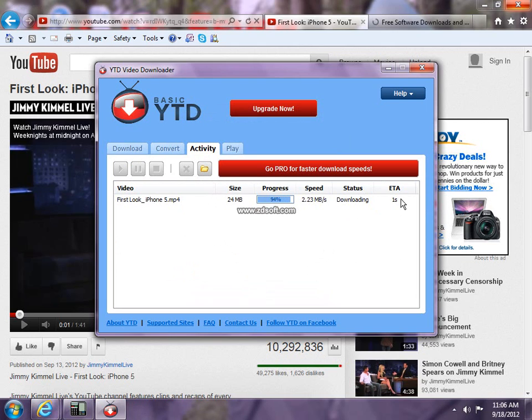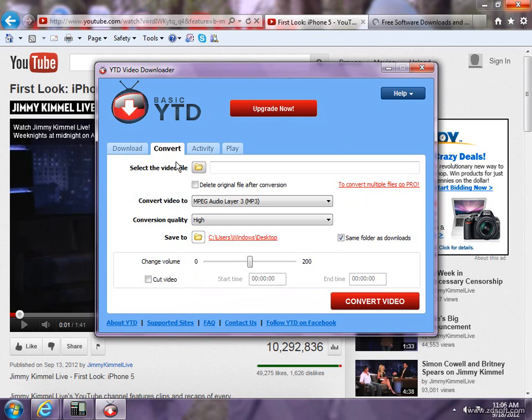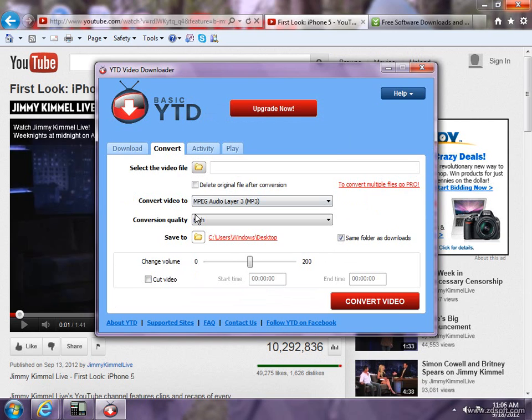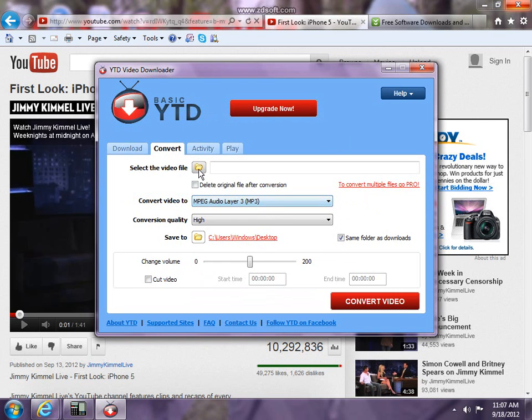Okay, download is complete. Now there's a convert tab over here if you want to convert the video into something else. There's like a different thing to it.